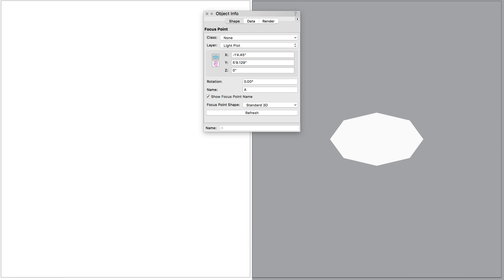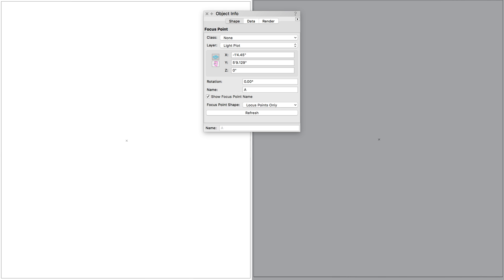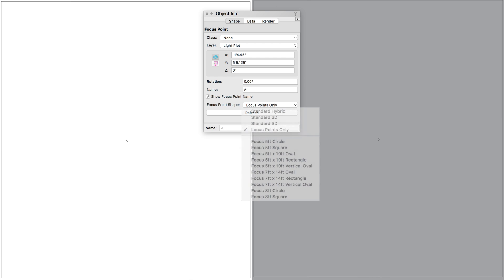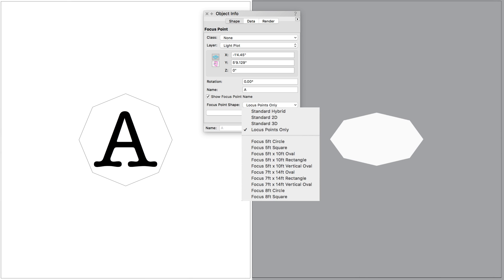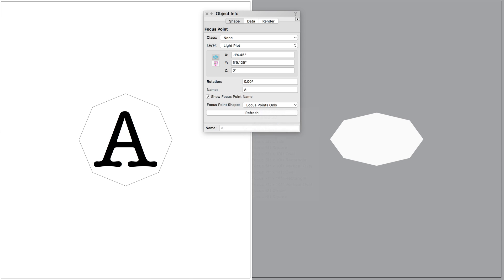3D Only will only provide the shape in 3D views. Locus points will just provide a small locus point in any view. The focus shape options below provide similar results to the standard hybrid but with different shape options.